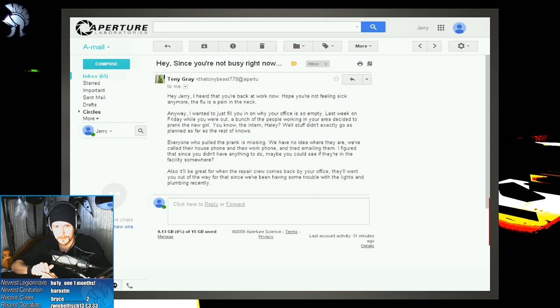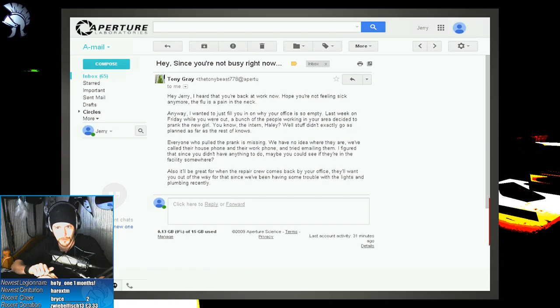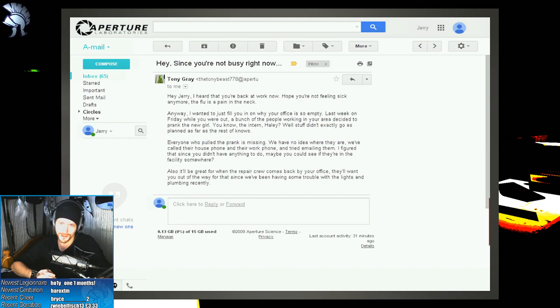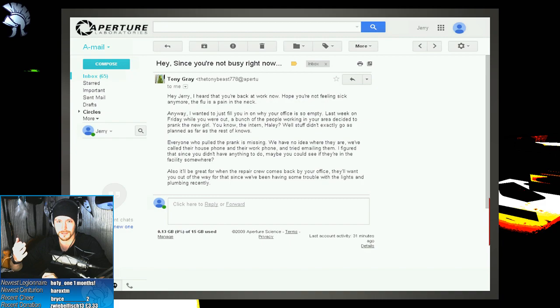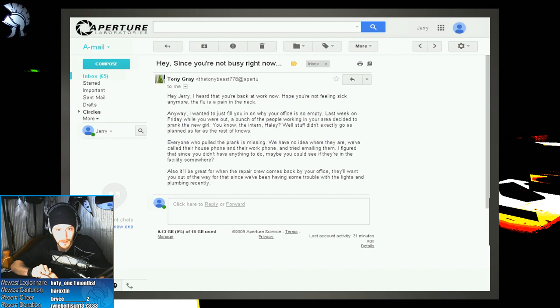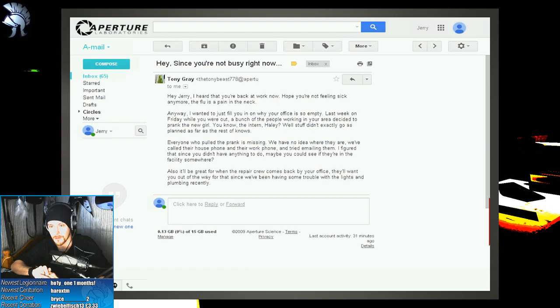Well, stuff didn't exactly go as planned as far as the rest knows. Everyone who pulled the prank is missing. We have no idea where they are. We've called their house phone and their work phone and tried emailing them. I figured that since you didn't have anything to do, maybe you could see if they're in the facility. Also, it would be great for when the repair crew comes down by office. They'll want you out of the way for that since they've been having some trouble with the lights.